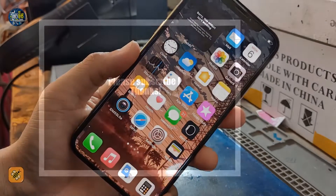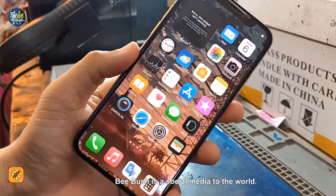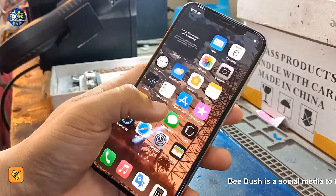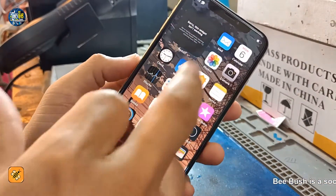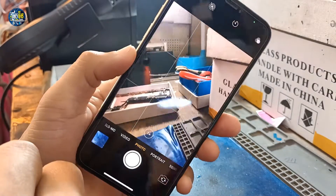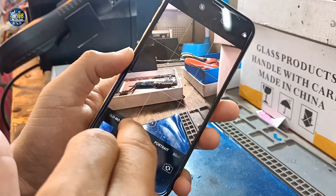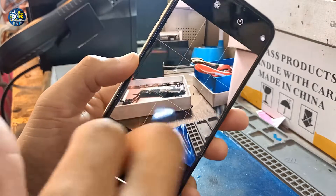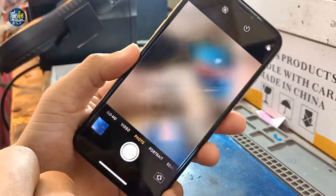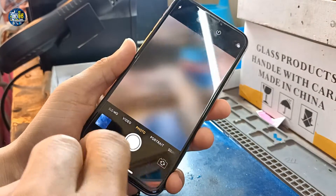Hi everybody, today I'm going to show you about the problem with the iPhone X camera. When you open the camera, sometimes it works but sometimes it doesn't, and sometimes when you start to record, your camera is stuck like this — you can see it is stuck.